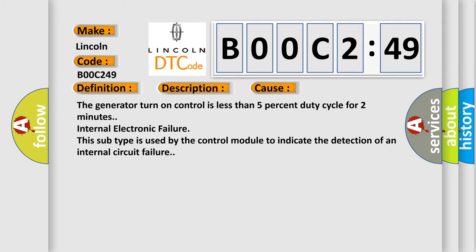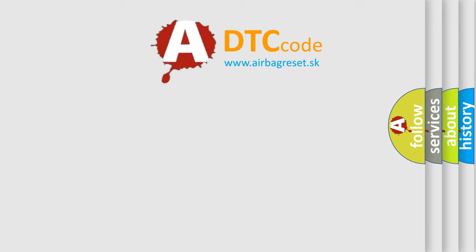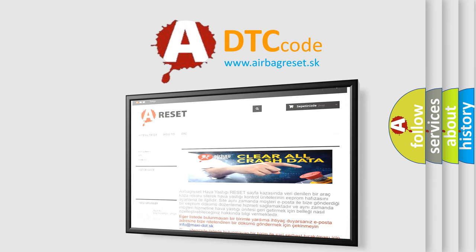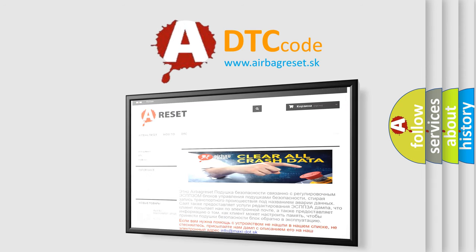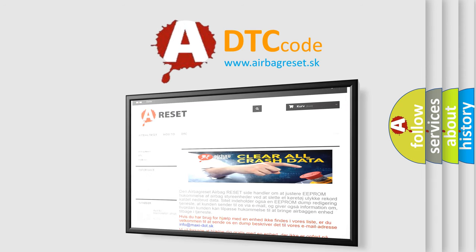The Airbag Reset website aims to provide information in 52 languages. Thank you for your attention and stay tuned for the next video.